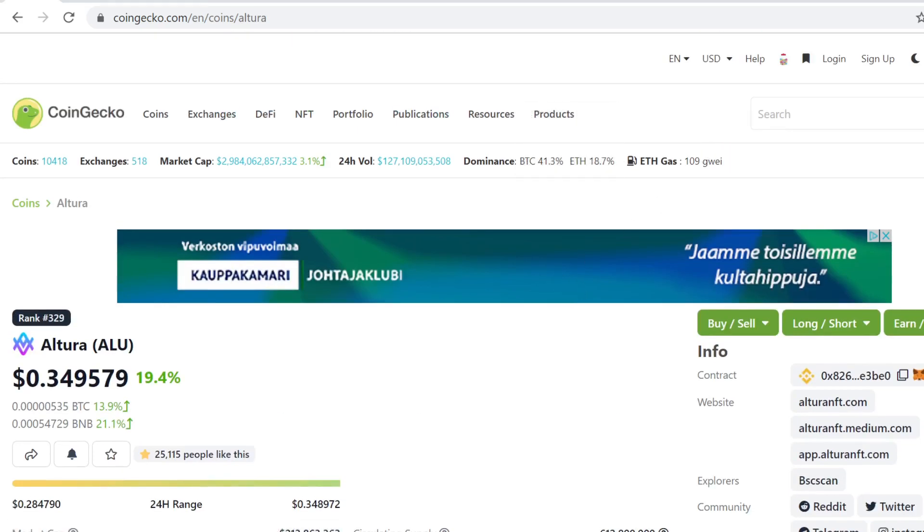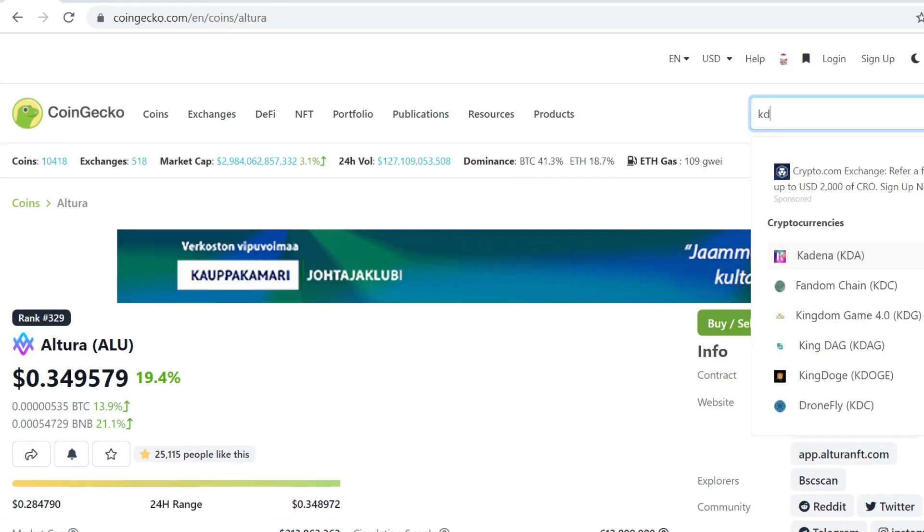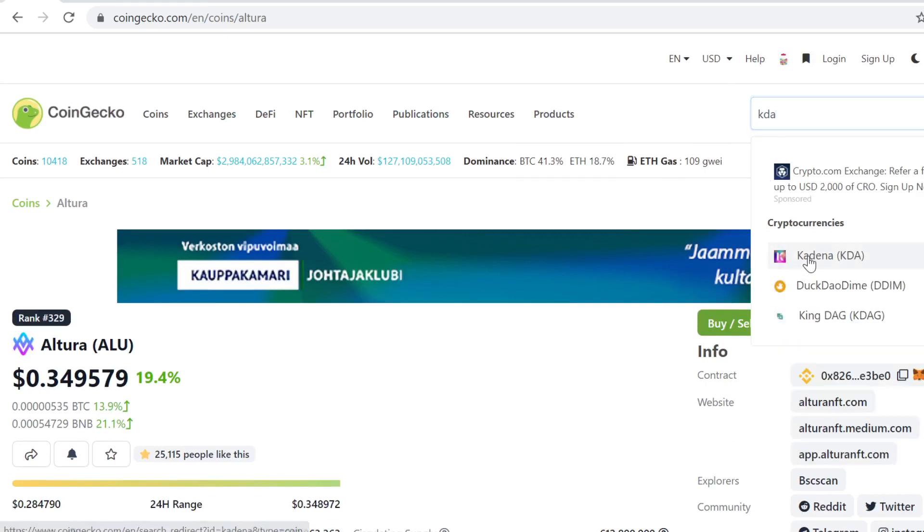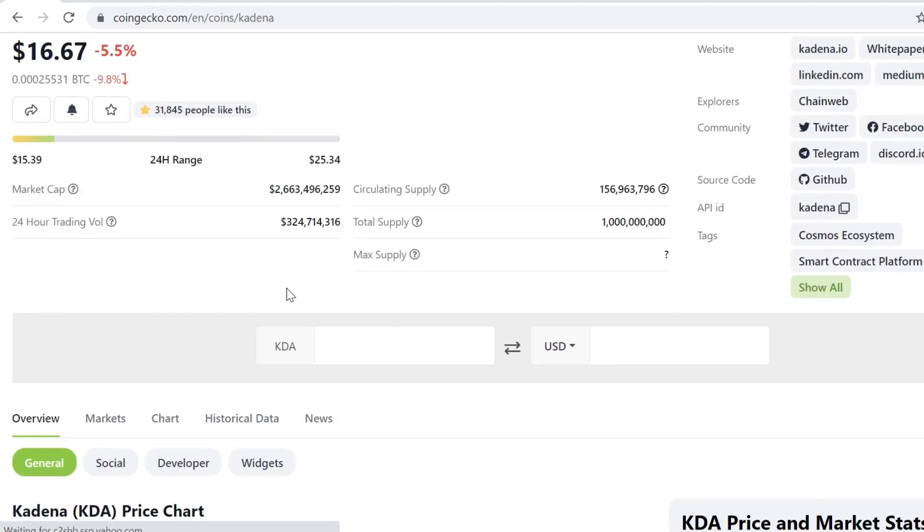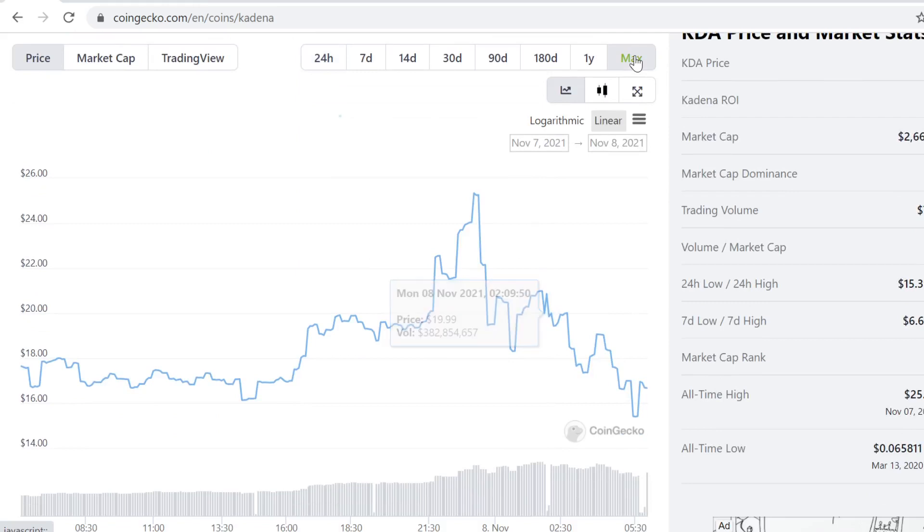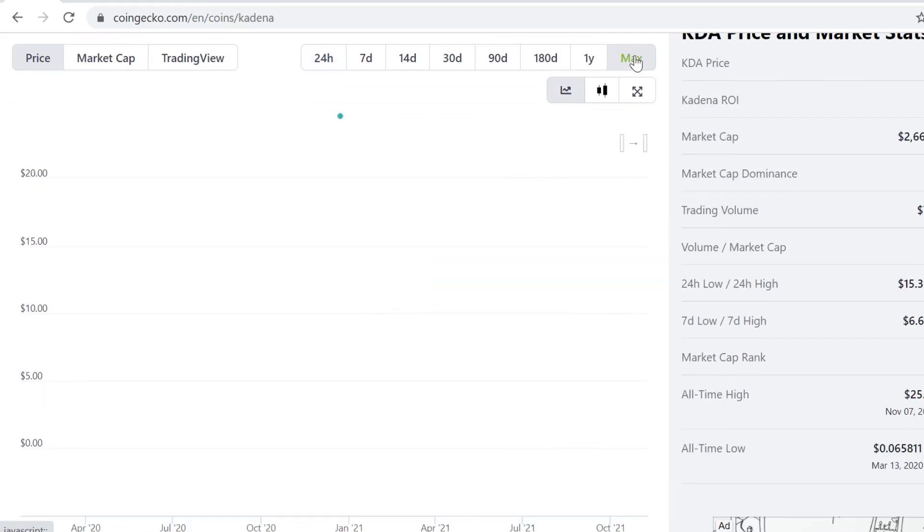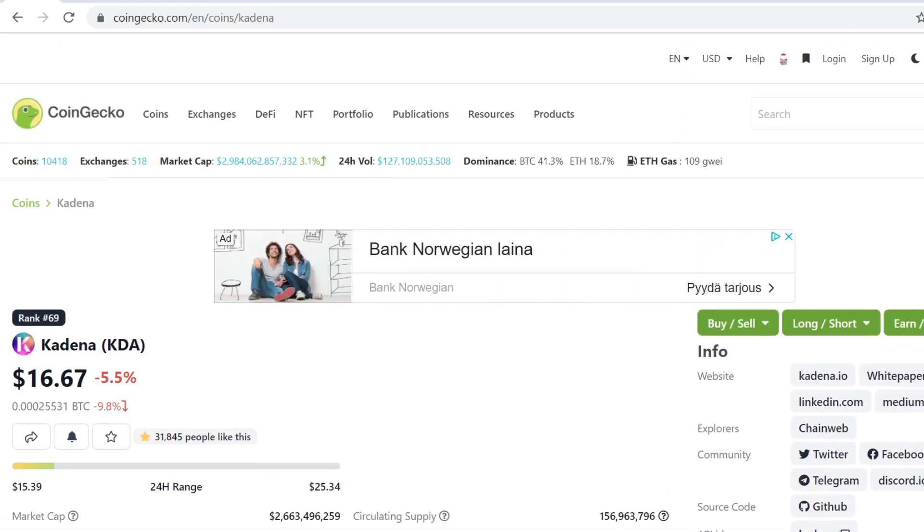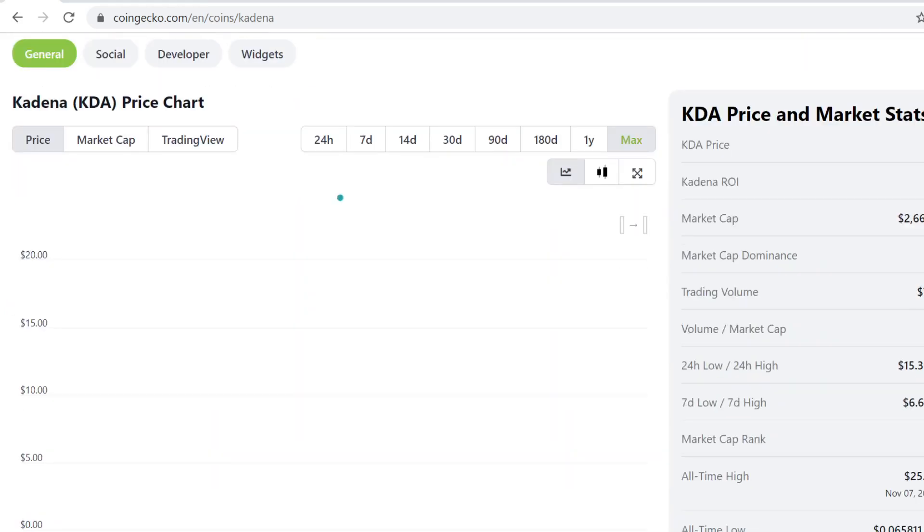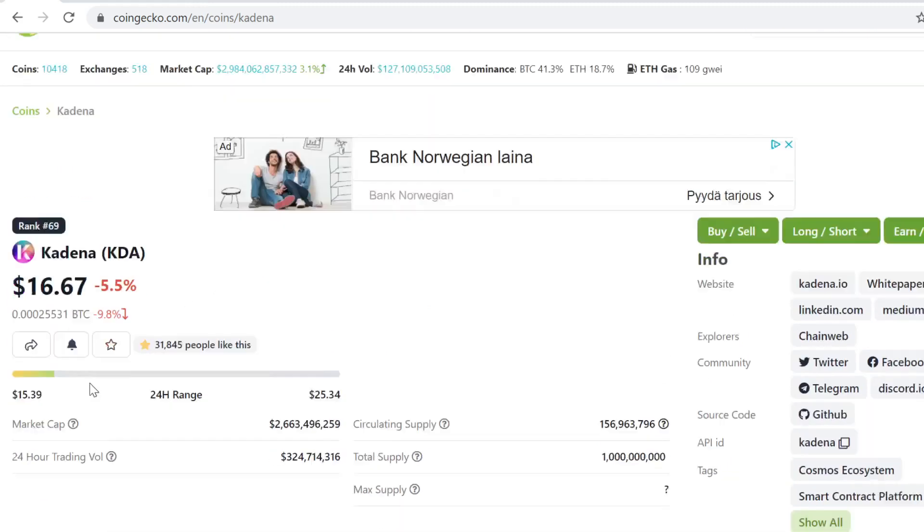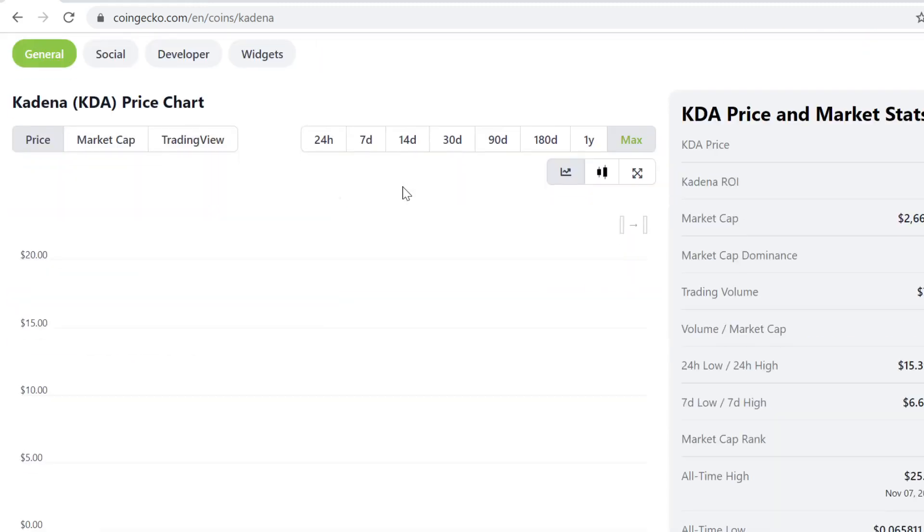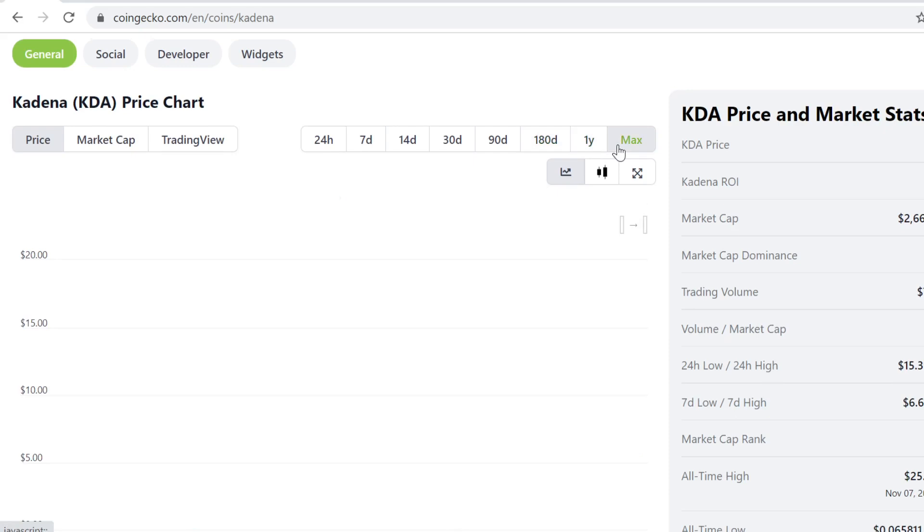The other one that's doing absolutely insanely well is Kadena. I bought this and some of my portfolio customers bought it at one dollar. Some customers are sitting on a massive amount of cash because it pulled up to 25 dollars all-time high yesterday. That's like a 25x, pretty insane to see.